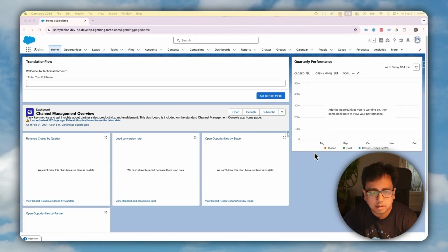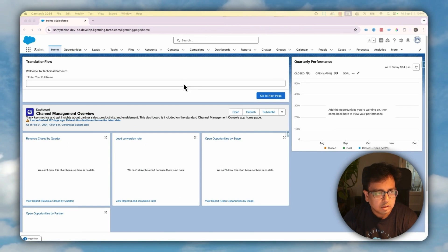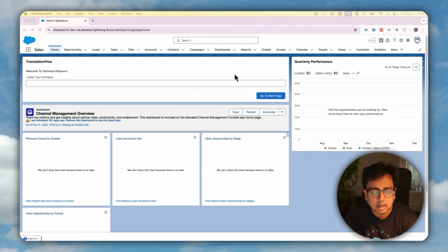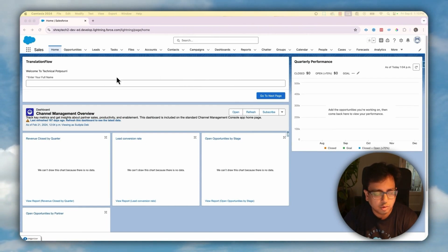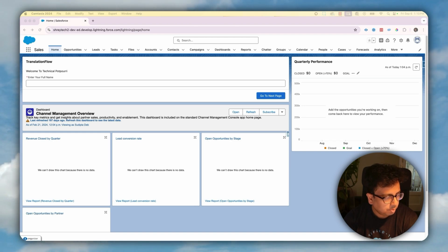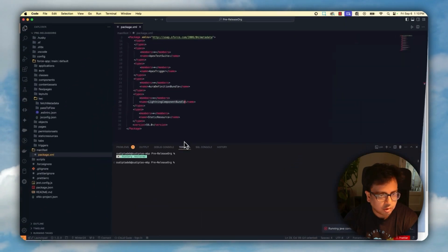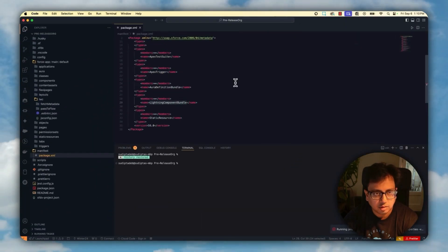So here I am in my Salesforce org. The first thing that I'm going to do is create a Lightning Web Component. For that, I'm going to use Visual Studio Code. So let me open my Visual Studio Code. Here is my Visual Studio Code.